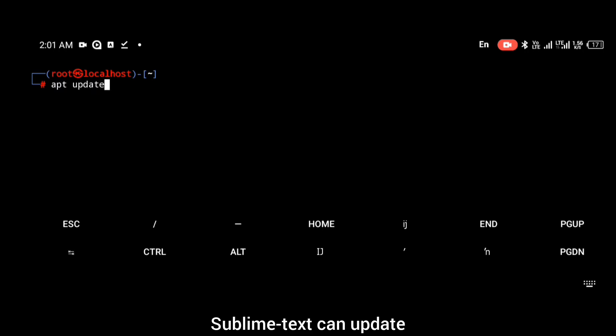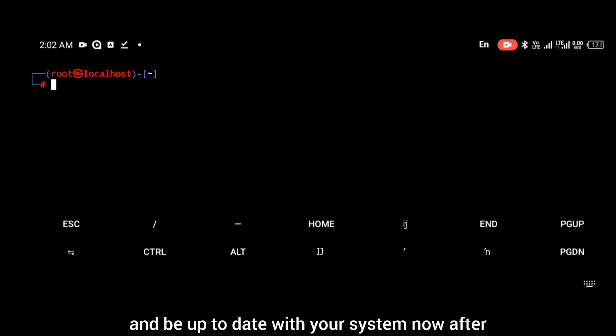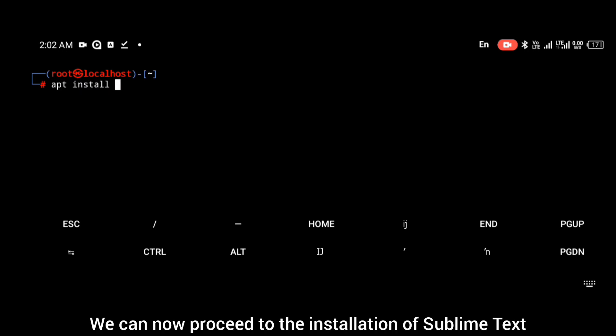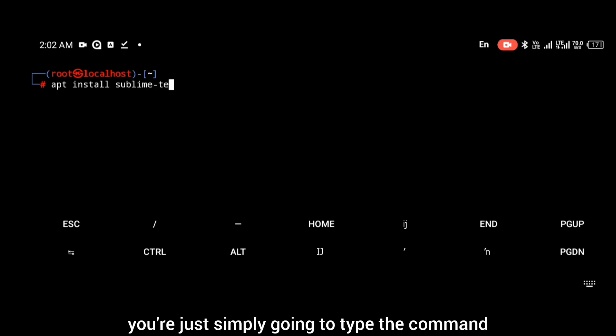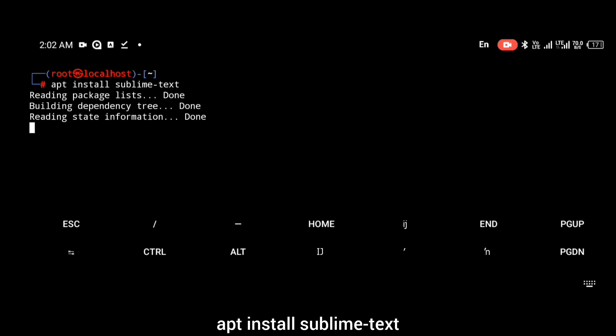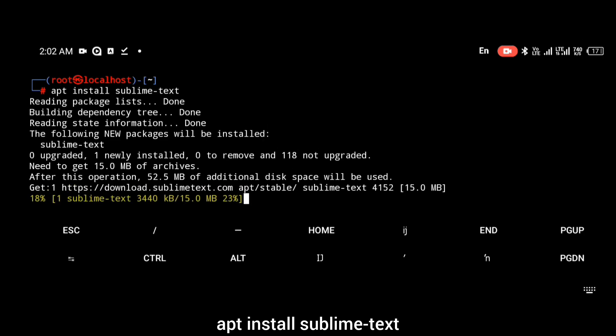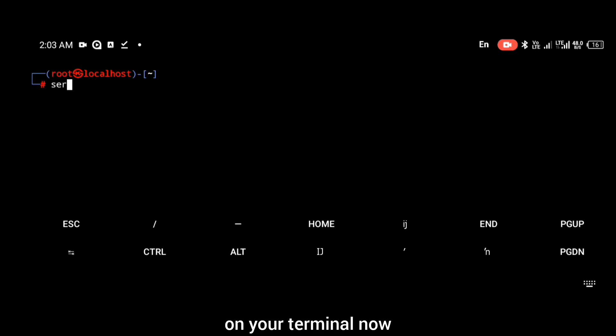After updating your terminal again, we can now proceed to the installation of Sublime Text. To install Sublime Text you're simply going to type the command apt install sublime-text. That is going to install Sublime Text on your terminal.